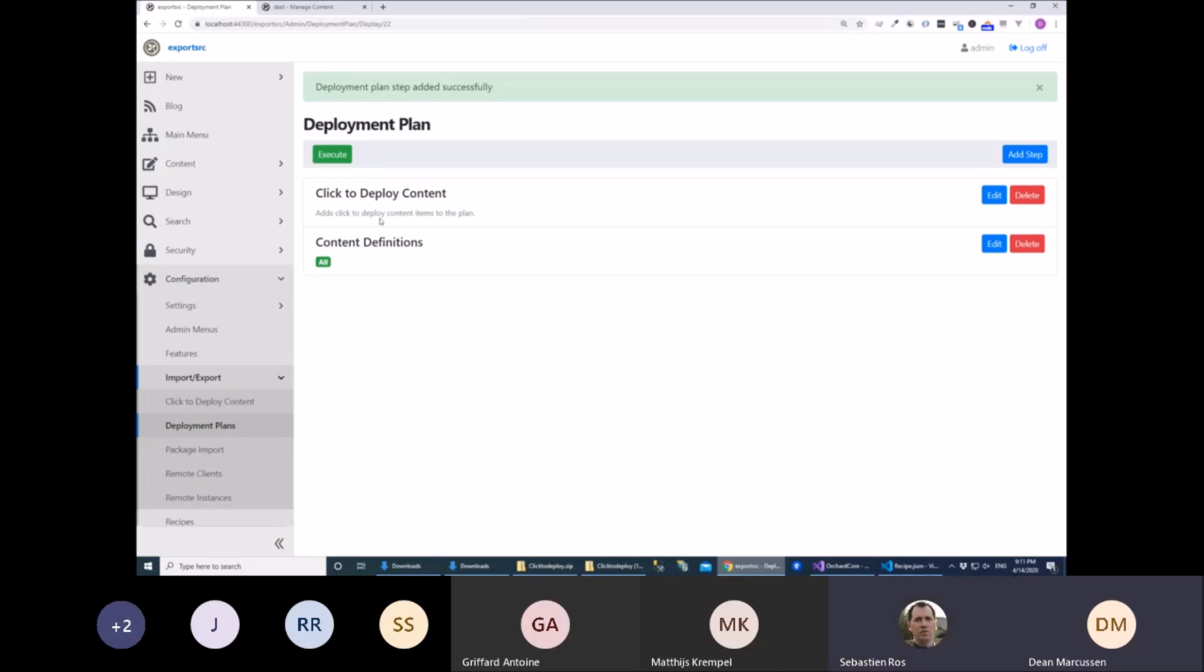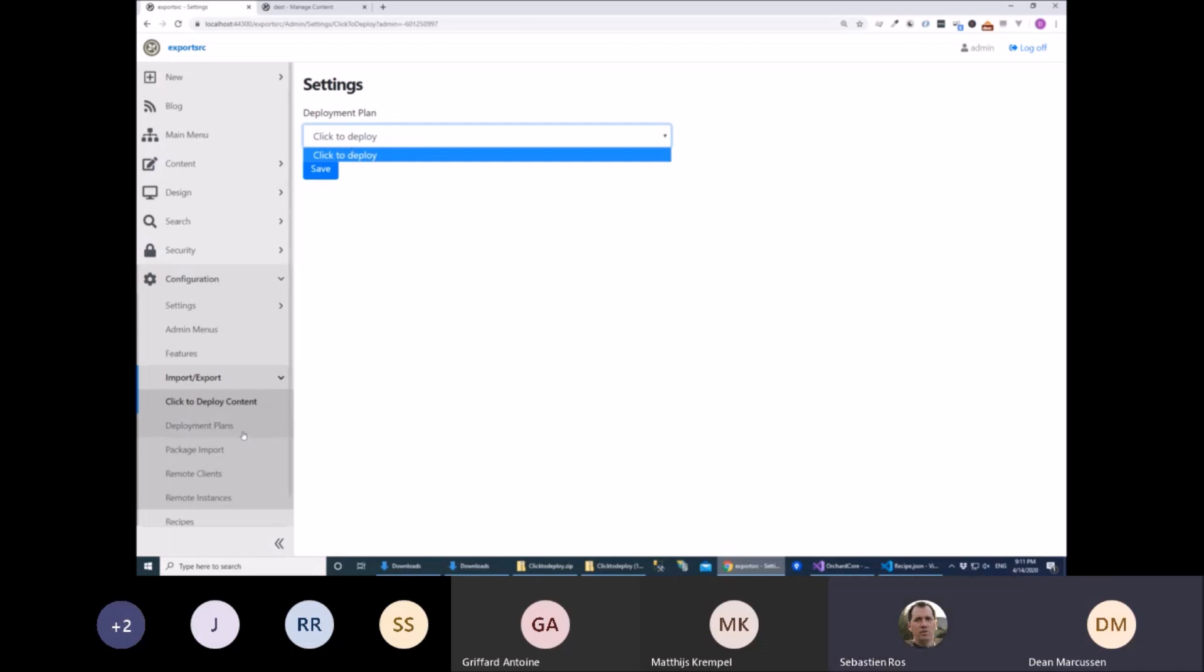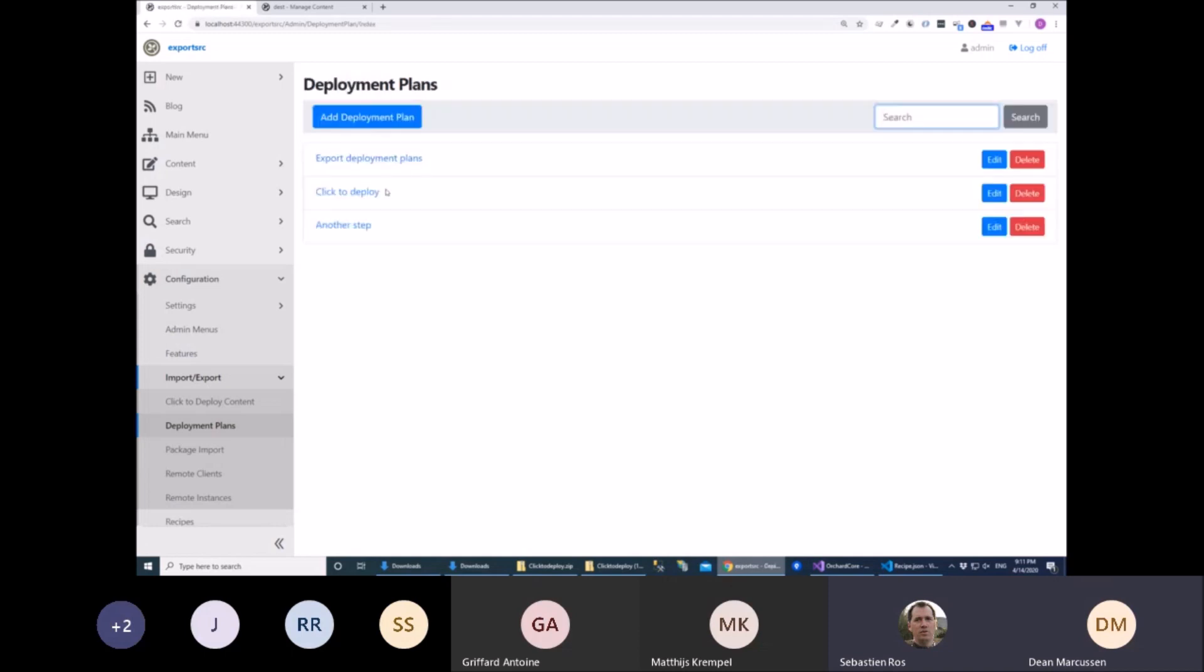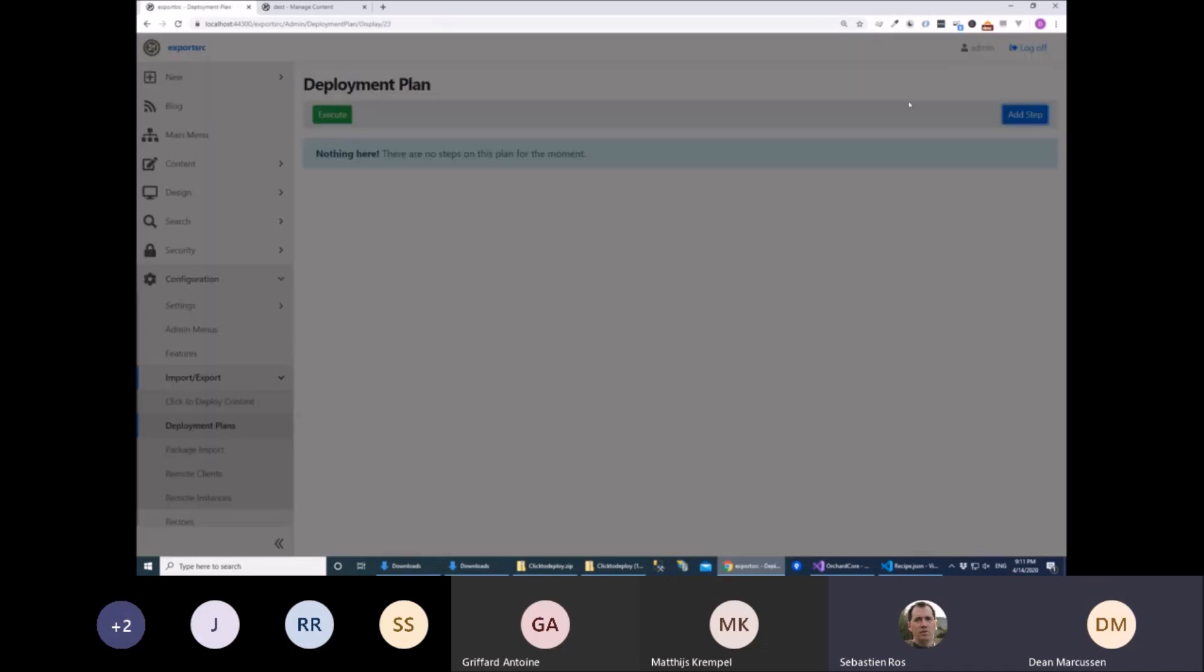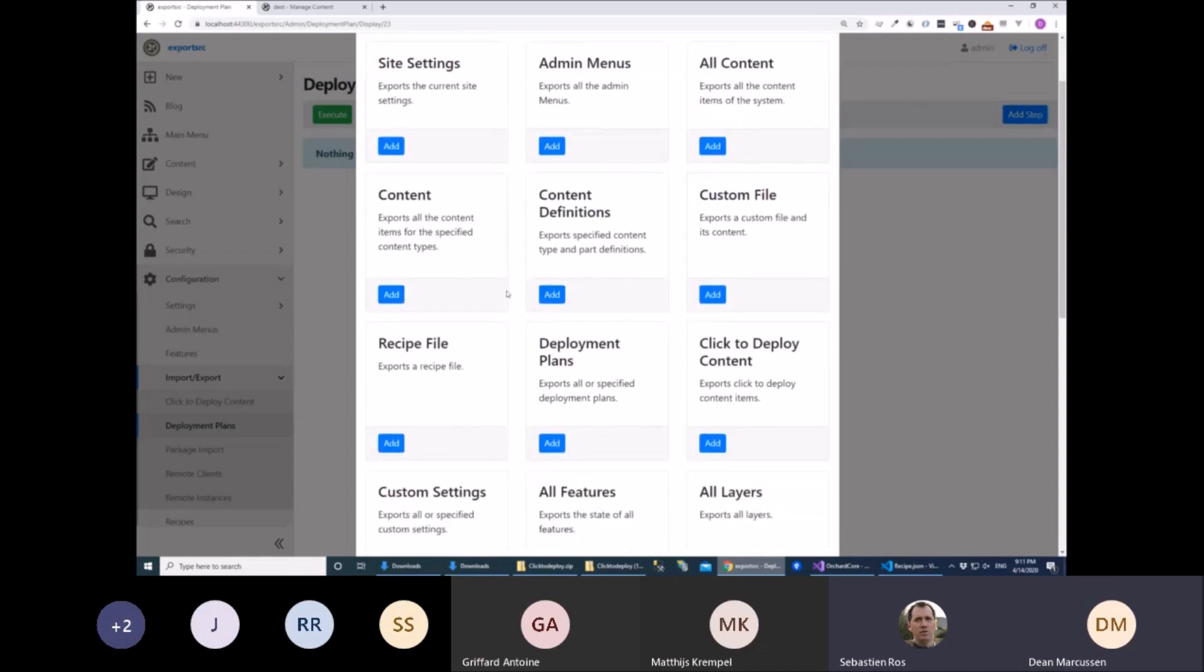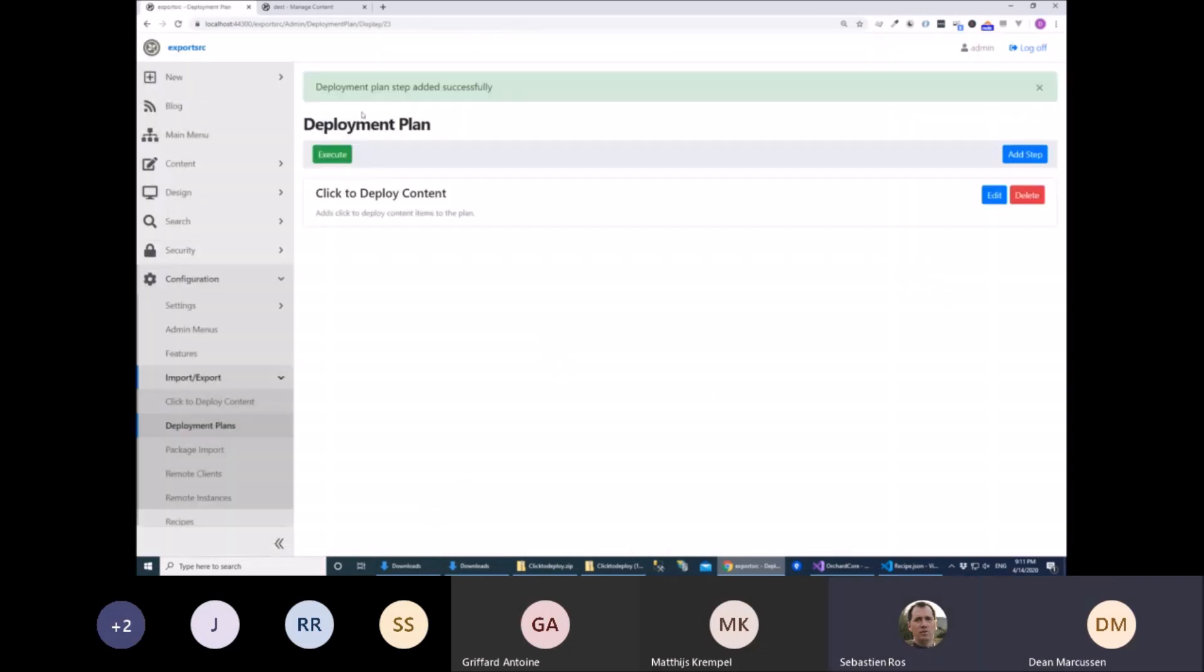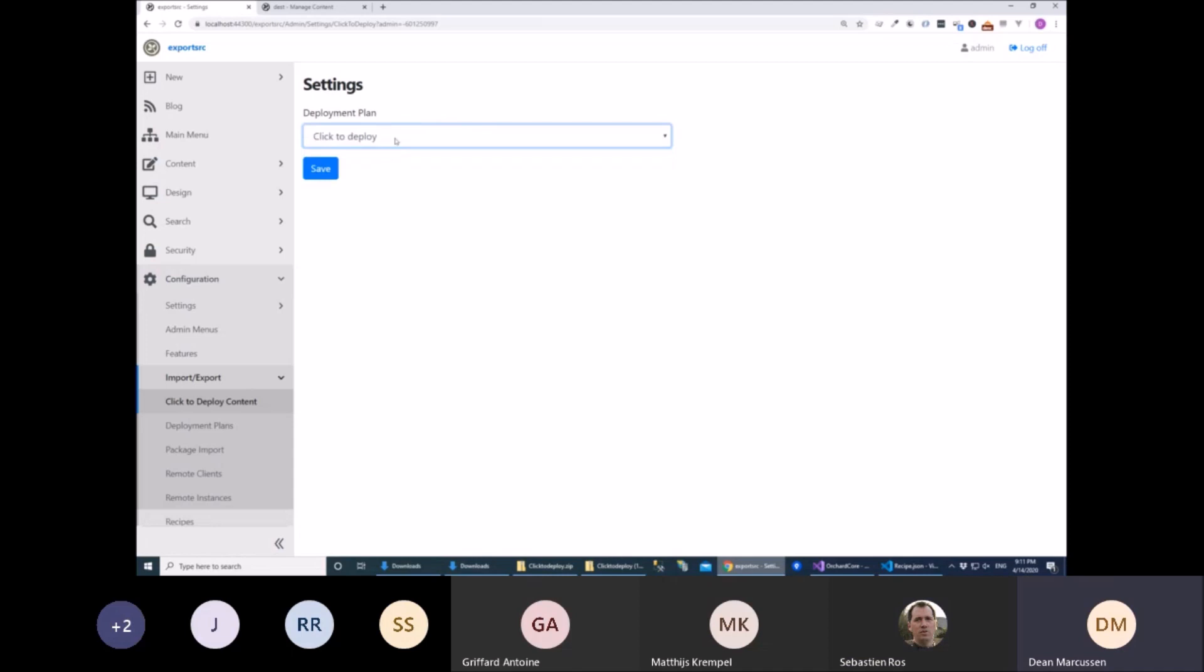So there's a little setting that you have to set, because it's a feature, where you just have to pick the particular plan that you've got that contains that step. So you could have multiple ones, and we add the click to deploy, and then we've got two choices on plans here that could work for this particular step.